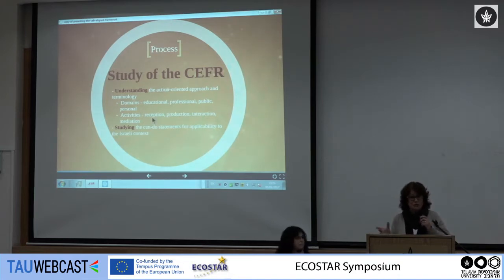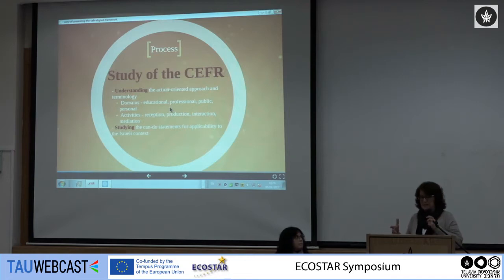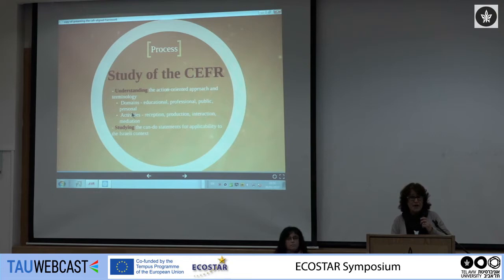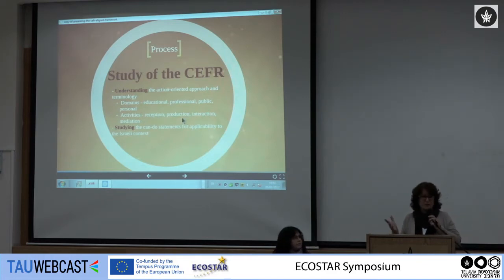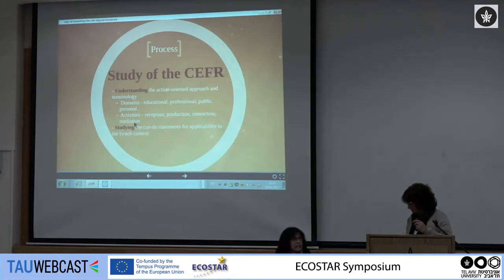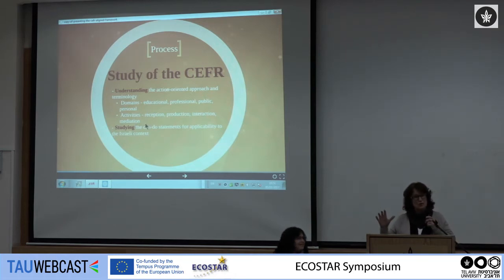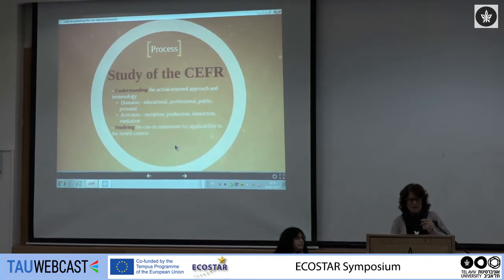We also needed to understand the terminology, because it is a little bit different from what we're used to. We had to understand what domains are — educational and professional were pretty clear, but what is the difference between public and personal? What kind of English do we need in the personal sphere? And also activities: reception, production — pretty self-explanatory. However, the whole issue of interaction is also included there, and mediation, which was one that took us a long time to understand.